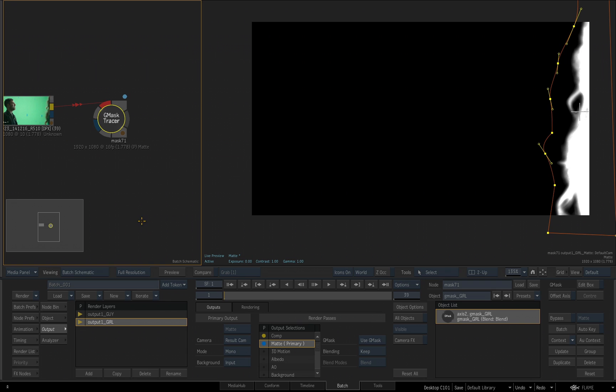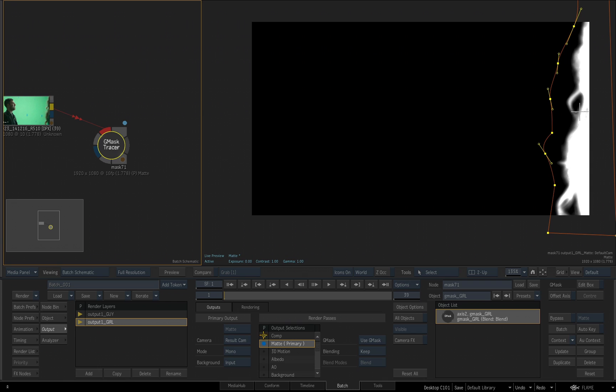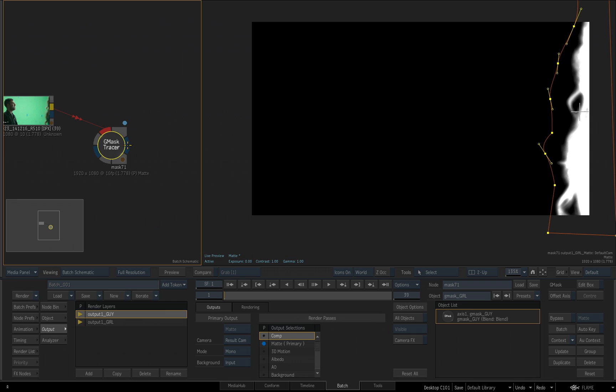We really don't need the comp output for this Gmask tracer. All I really need are the individual mats for the girl and the guy. So, down below for the Gmask tracer, if I select the output one girl, and I come over where it says output selection, you'll see the little yellow highlight for comp. Just click on that. It will turn it off. Now, that will not be one of the outputs. Then I can select the output one guy and do the same thing. And as soon as I do that, you'll notice that we now see two different outputs, one for the guy and one for the girl.